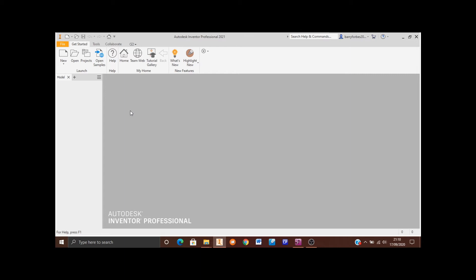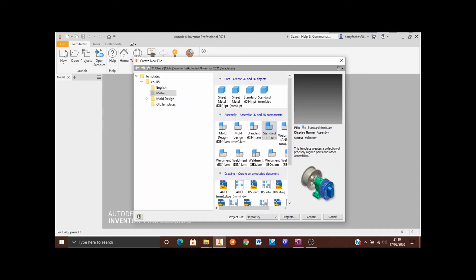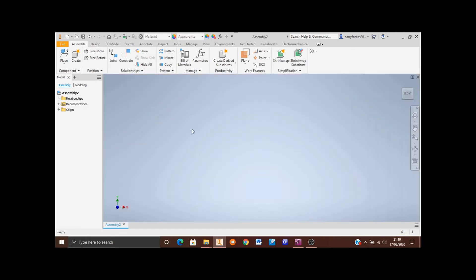In this video I'm going to show you how to assemble the TV and the bracket. To create an assembly, click on New, make sure you've got metrics selected, and then in the assembly area you're looking for Standard MM. Find that, click on Create. Now we're in an assembly file type.